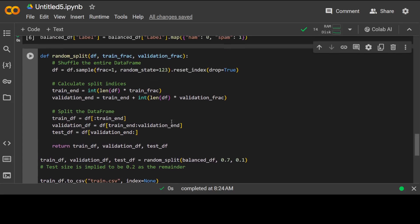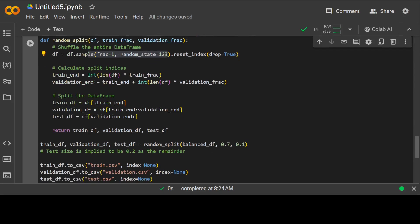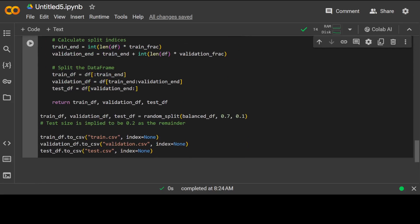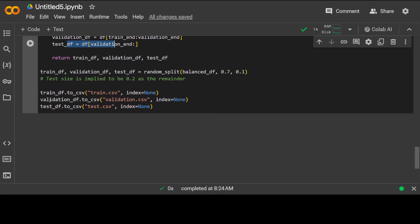Let me paste it here. So if I show you this code it's a very simple random split function. We are shuffling the entire dataframe and then after shuffling we are calculating the split indexes. From there we are splitting the dataframe into the training, validation and test dataset and then that's it, we are returning it.